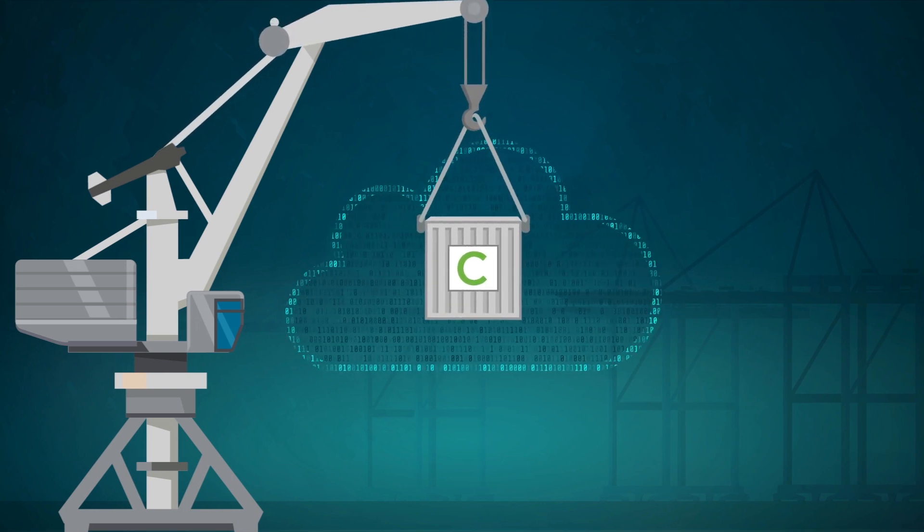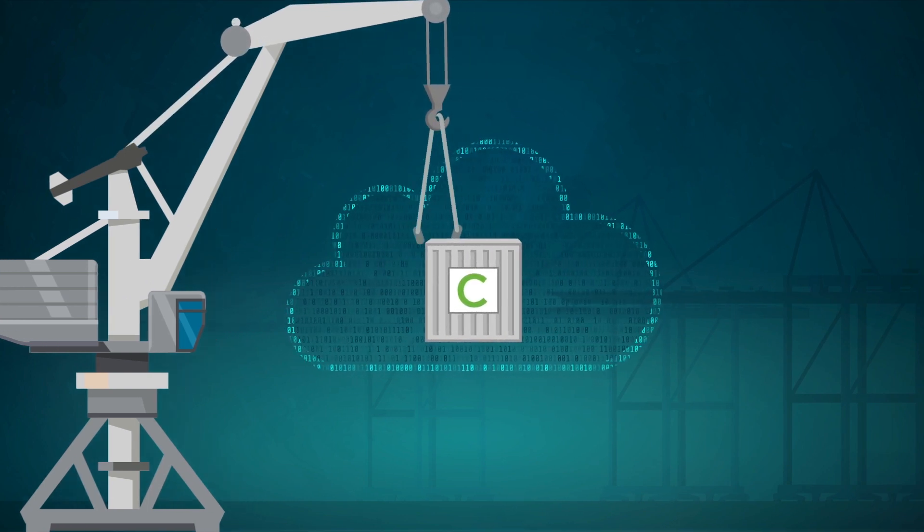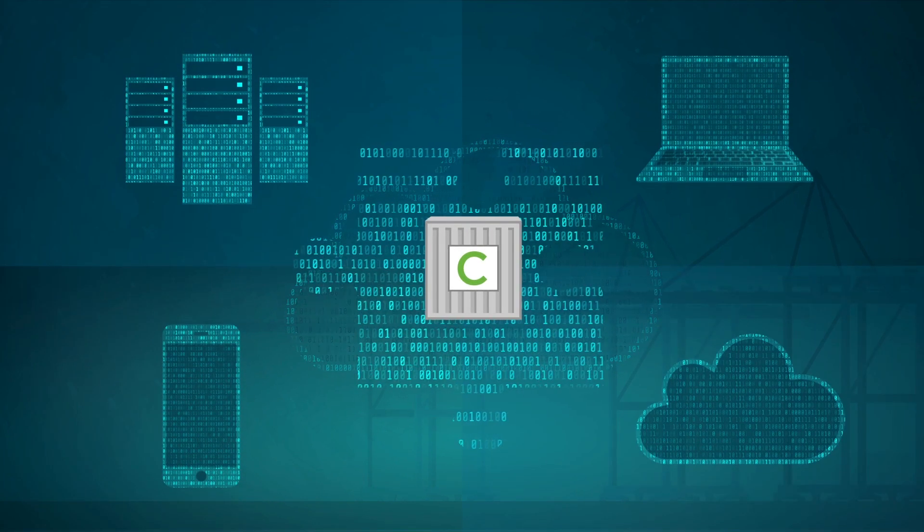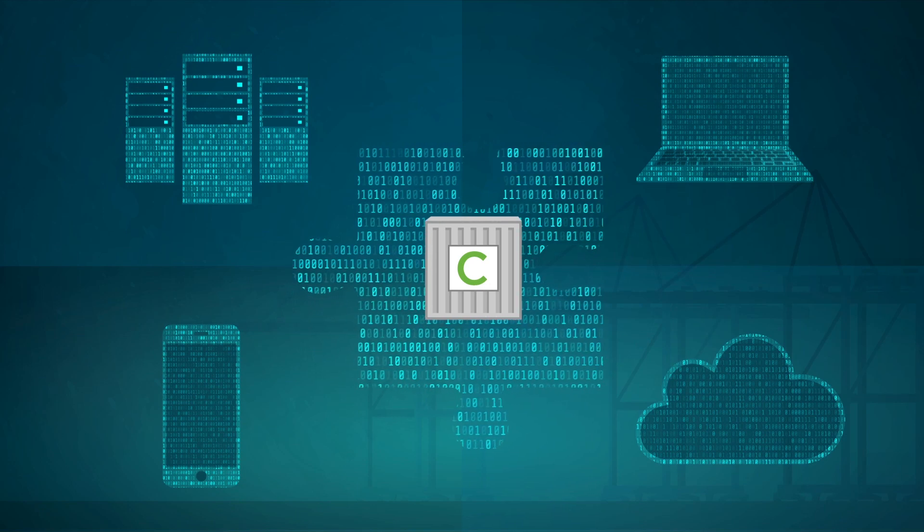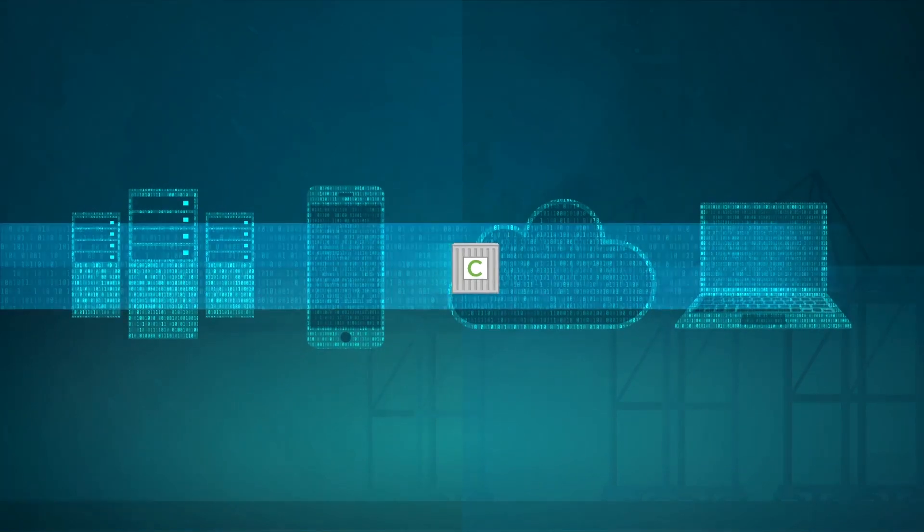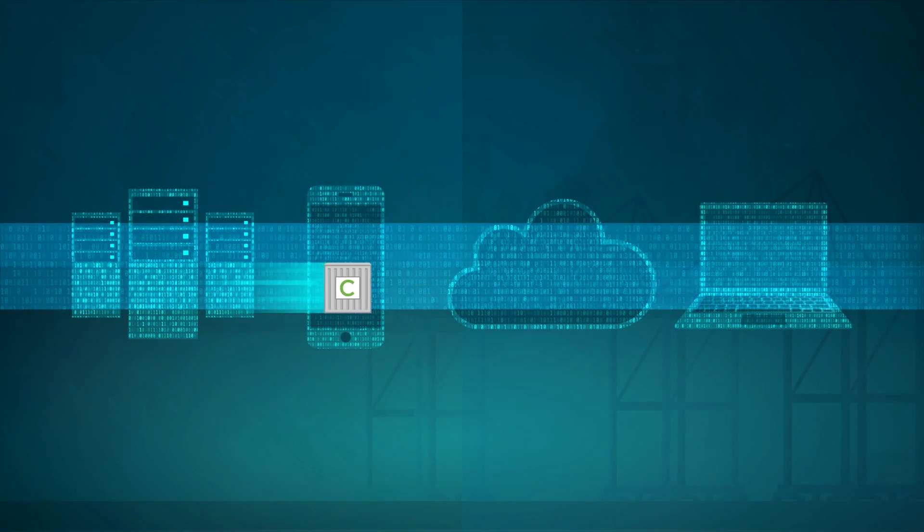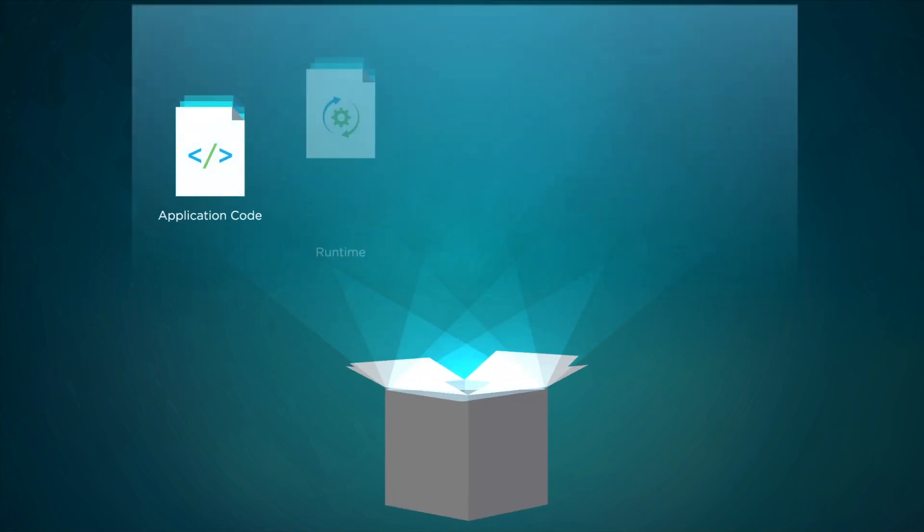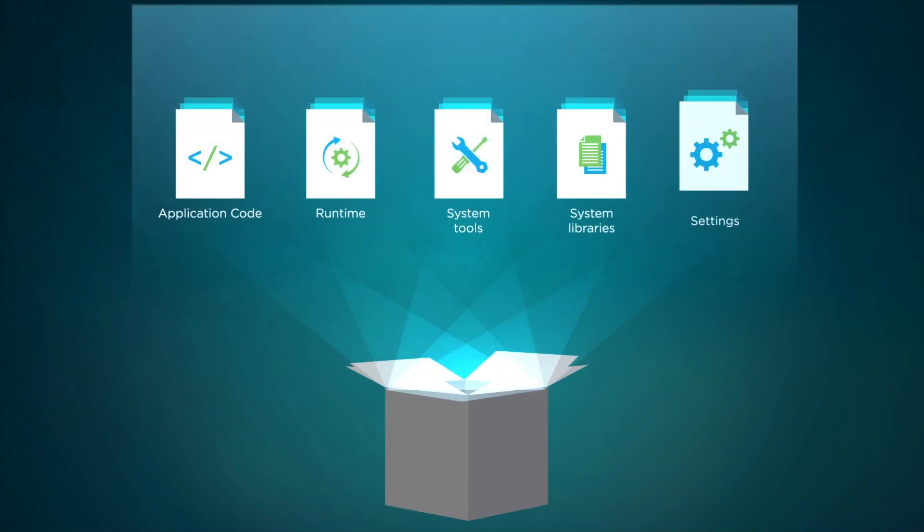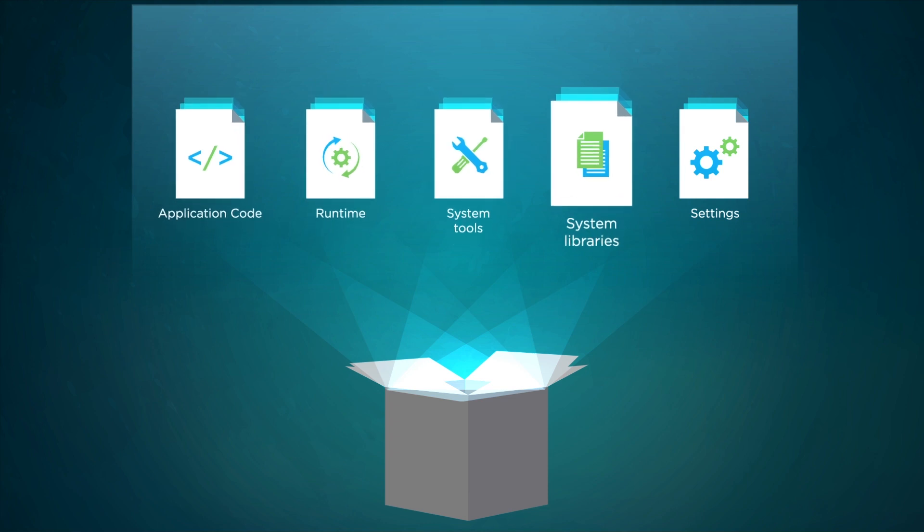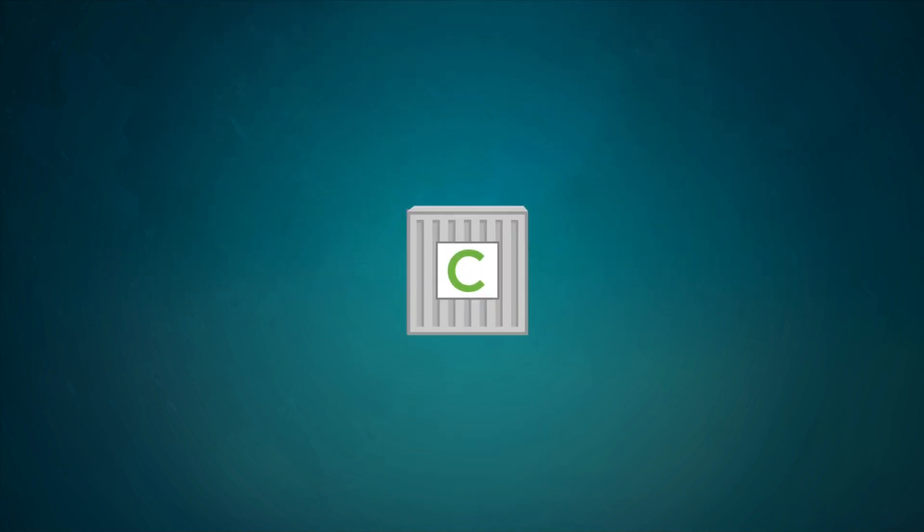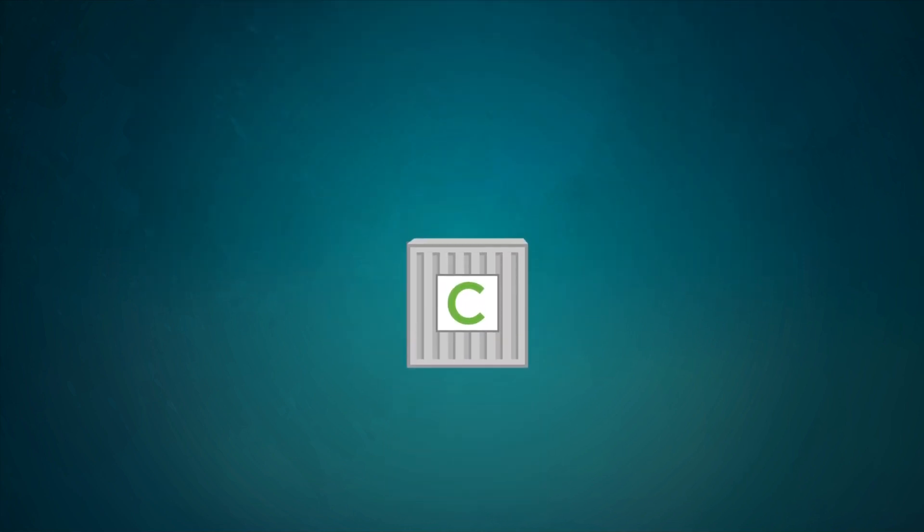The promise behind software containers is essentially the same. Containers are a solution to the problem of how to get software to run reliably when moved from one computing environment to another. A container image consists of an entire runtime environment: an application plus everything needed to run it—code, runtime, system tools, system libraries, settings—all bundled into one lightweight standalone executable package.